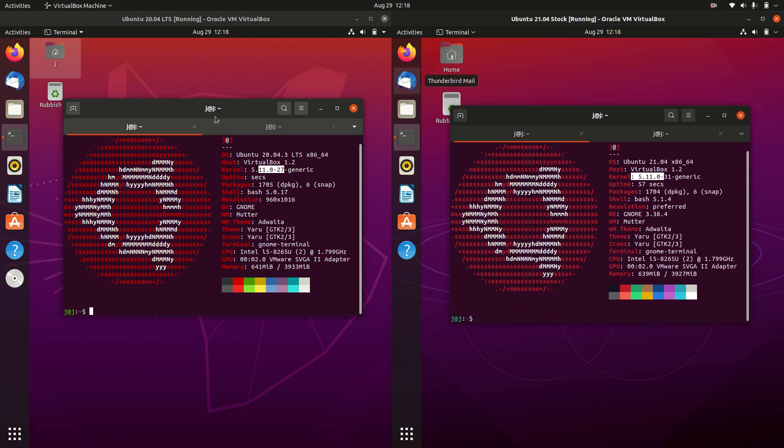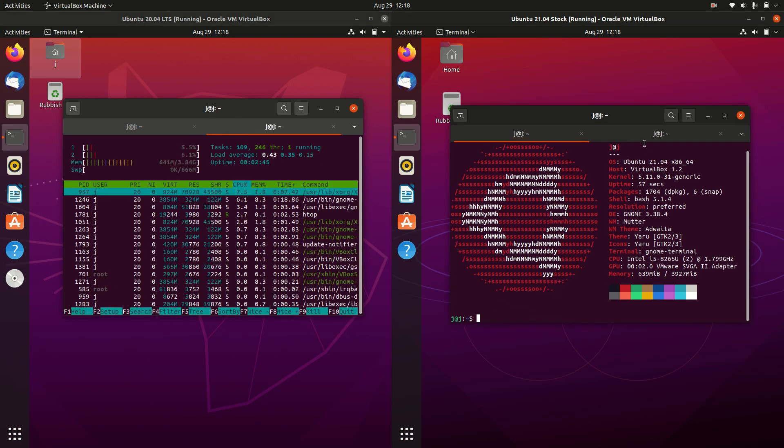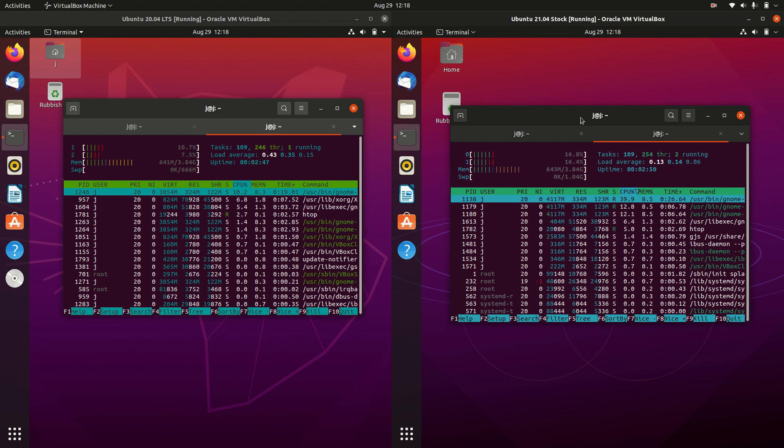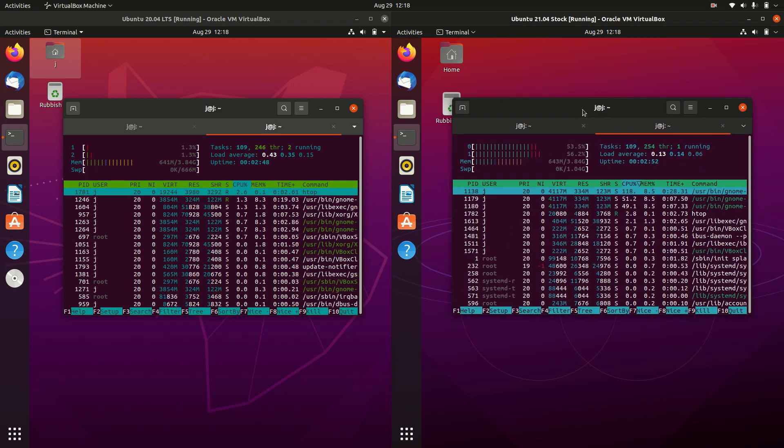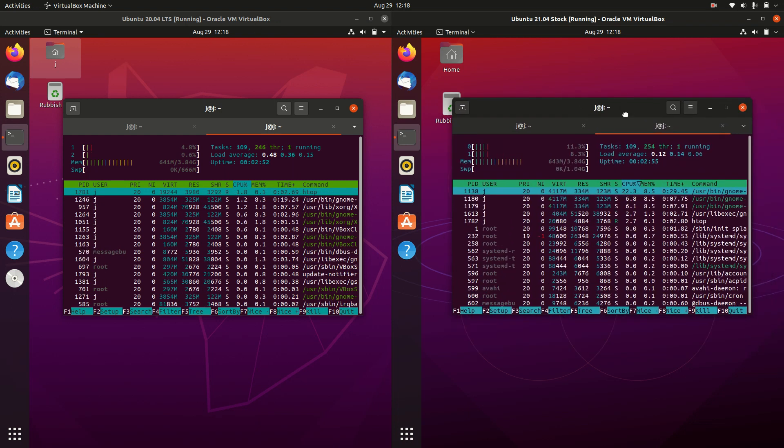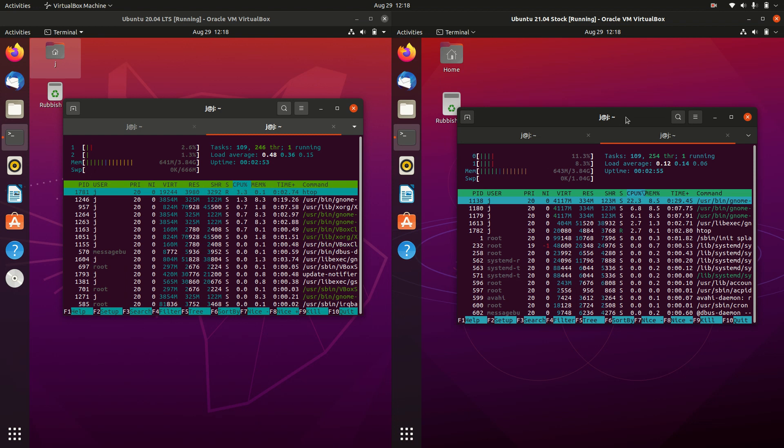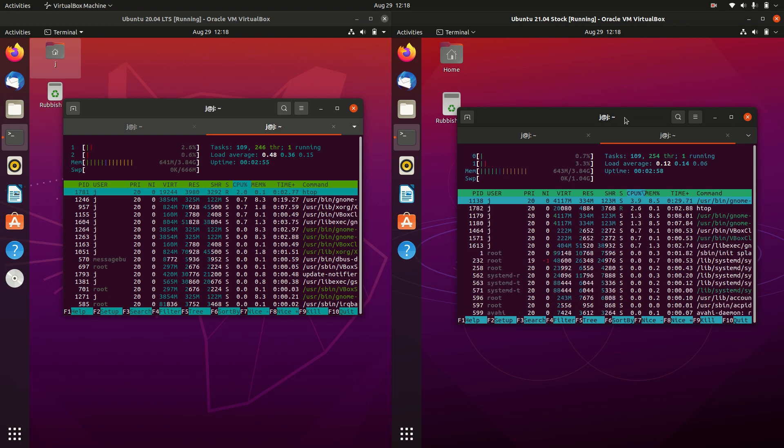But yeah, just want to give you guys a bit of a feel for these two. I actually run the Ubuntu 21.04 in the back end here as my main daily driver. It gives me no issues, so I continue to use it.